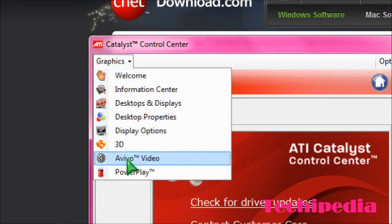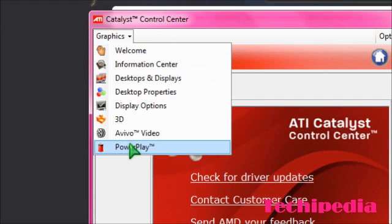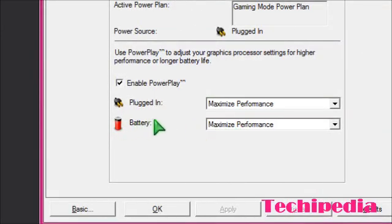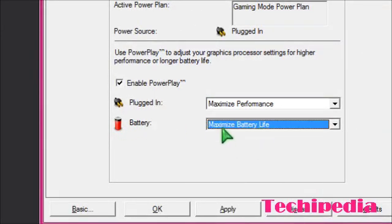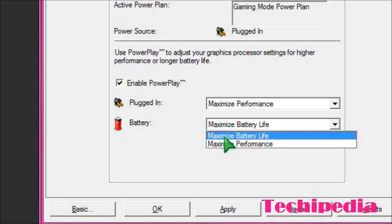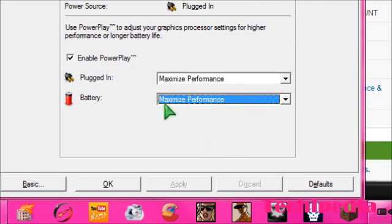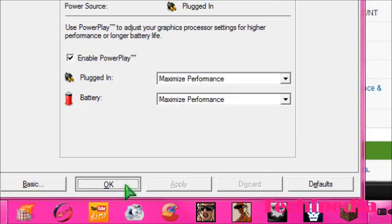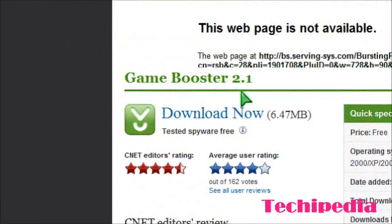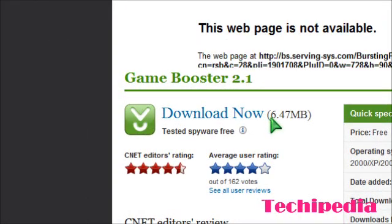All you do is click the graphics tab at the top and you click power play. And then usually it should be on battery maximize battery life but you want to change it to maximize performance. So this will increase your gameplay and will stop any lag that occurs while you're playing.